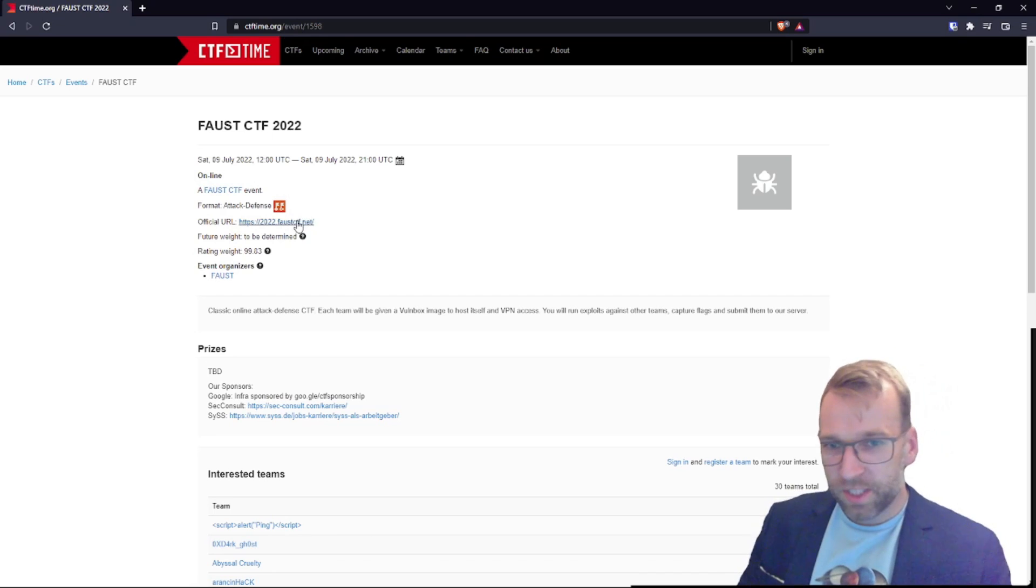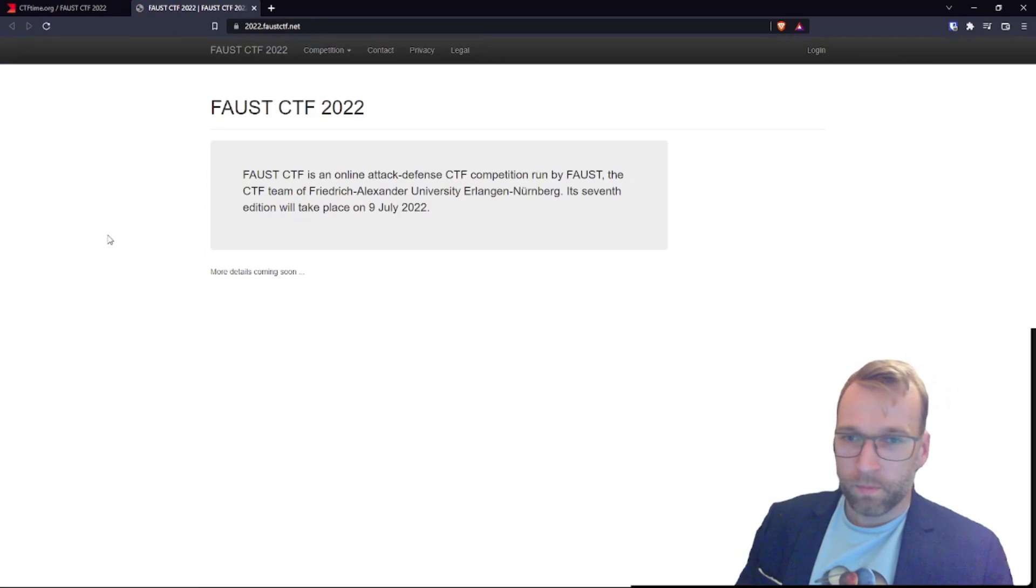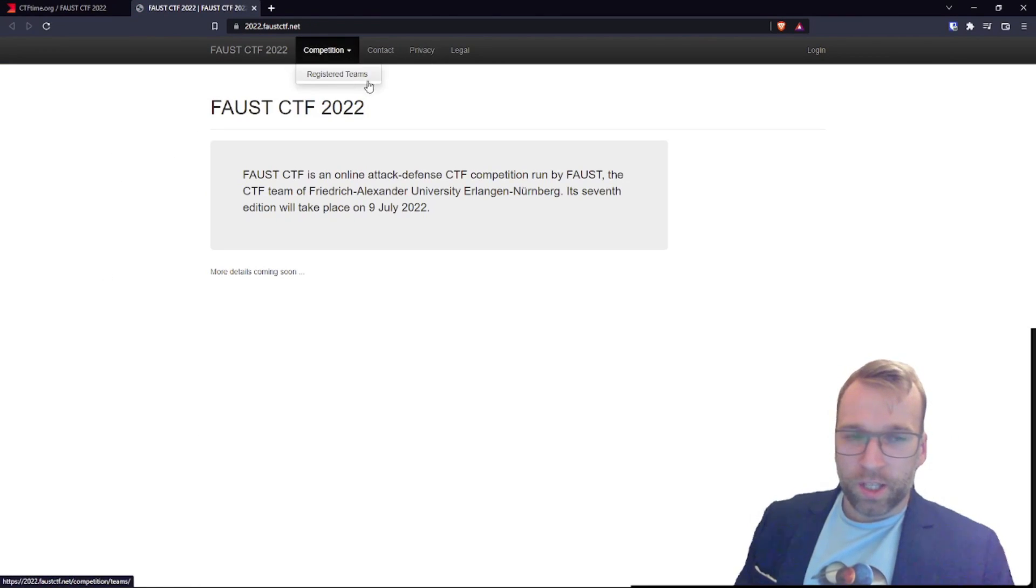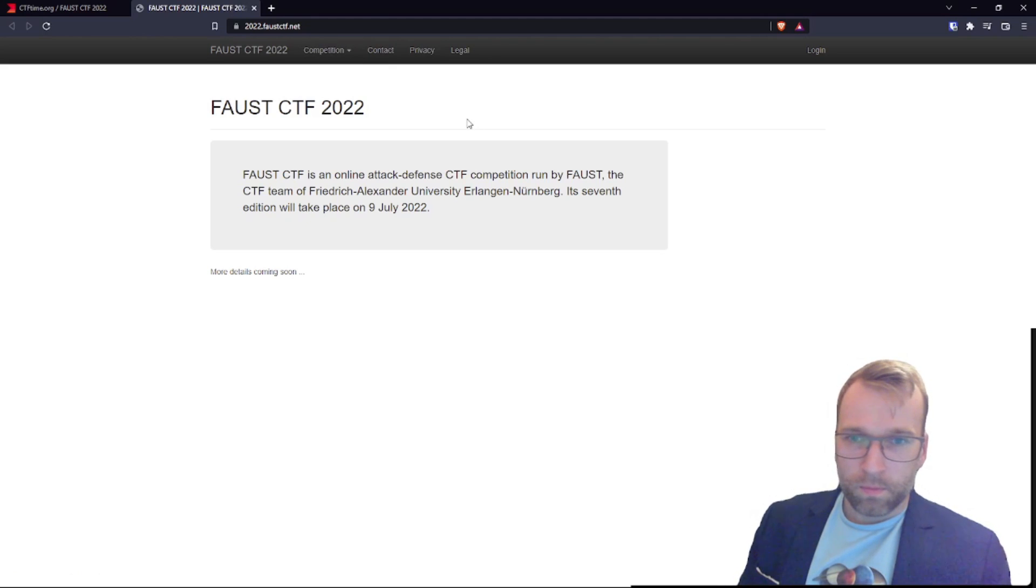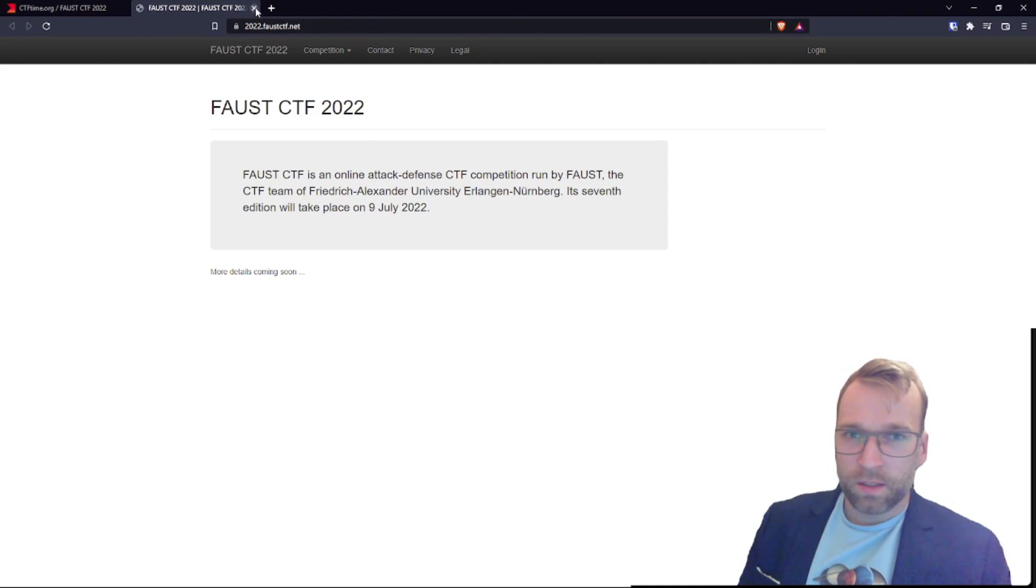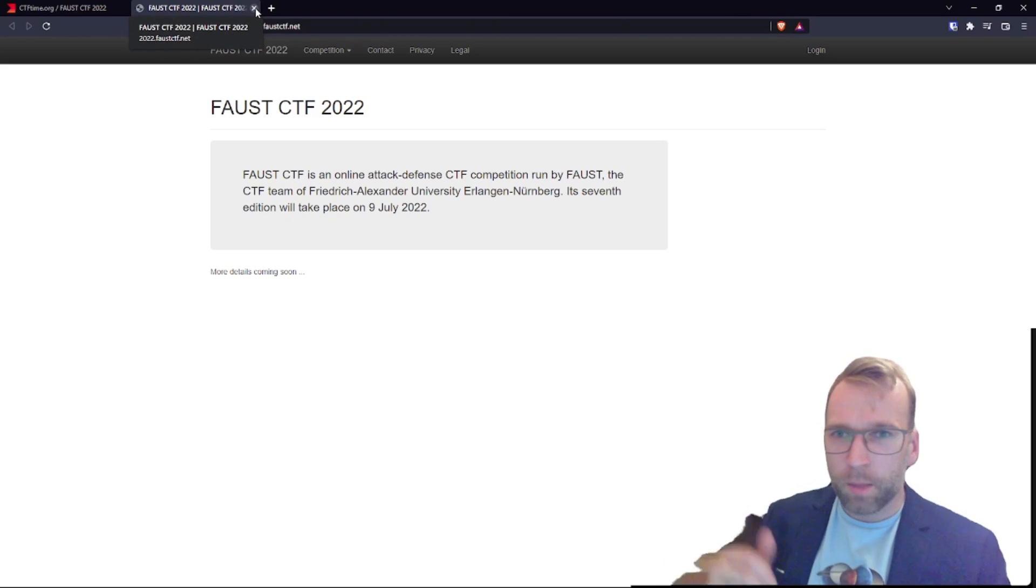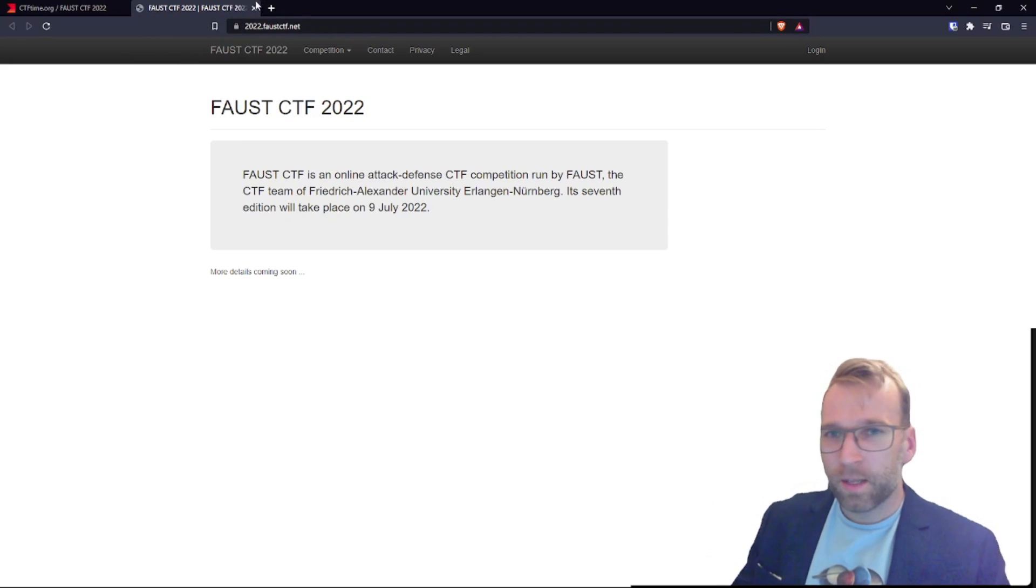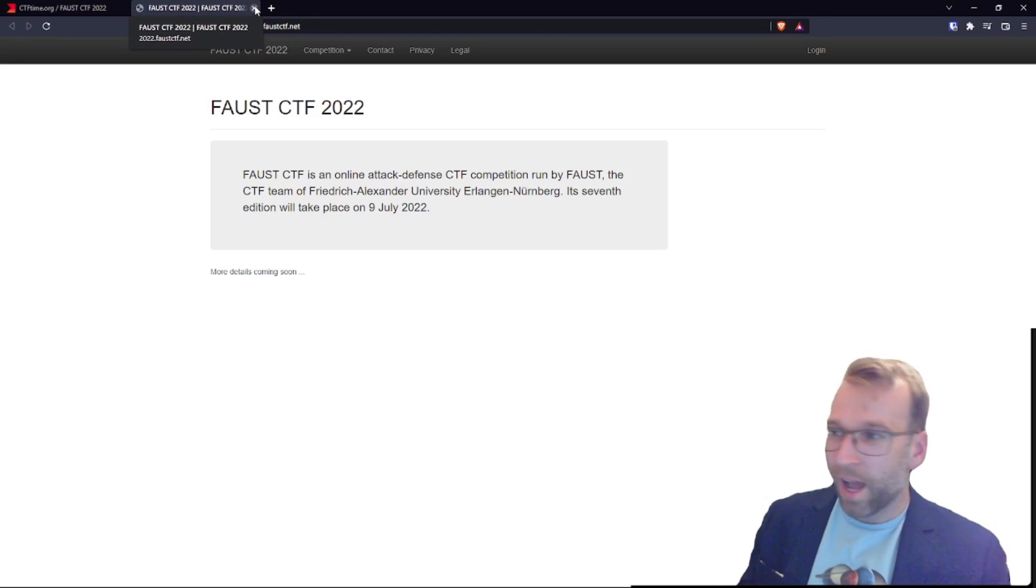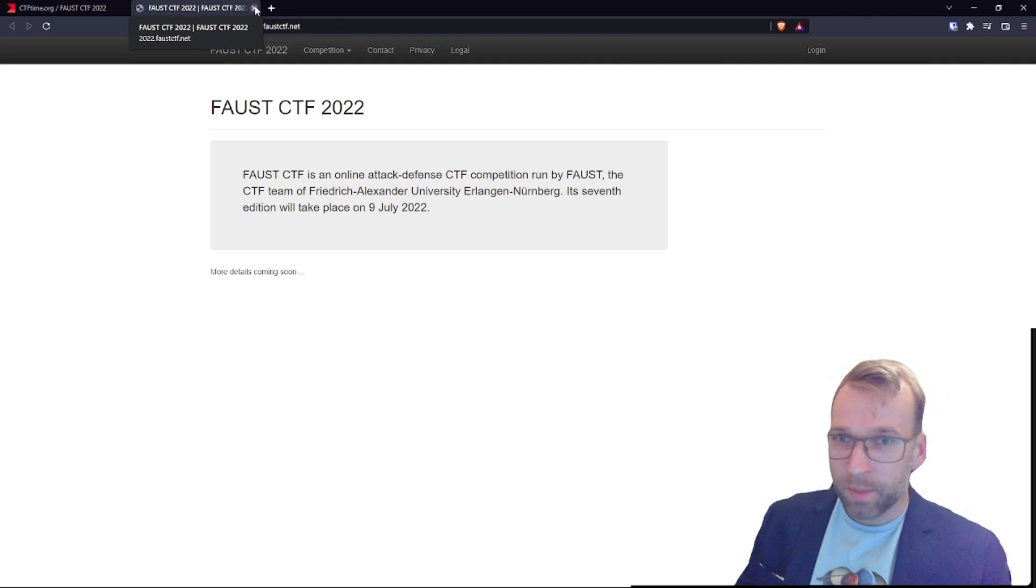Let's get back to Faust CTF here and check out the website. Okay, well, there's not a whole lot here. And you know, that's because it hasn't started yet. And it starts on July 9. So that's pretty cool. It's nine hours. I don't know if I'll participate. I feel like I'm just going to get pwned if I do. I'm not sure. More details coming soon. We'll see. It's a little intimidating at first. I haven't done a whole lot of attack and defense, done a little bit, but I'm not experienced by any means.